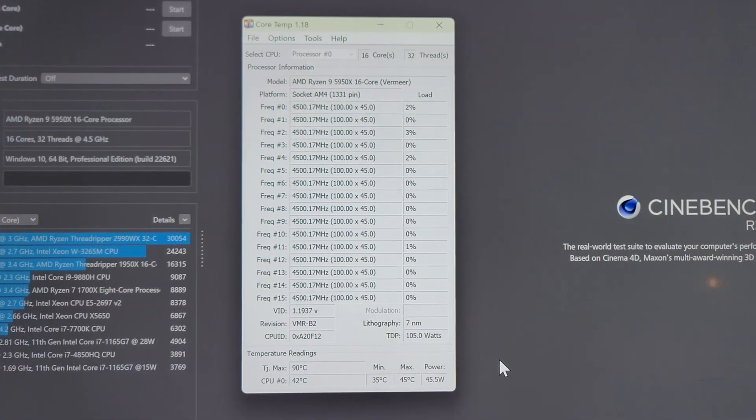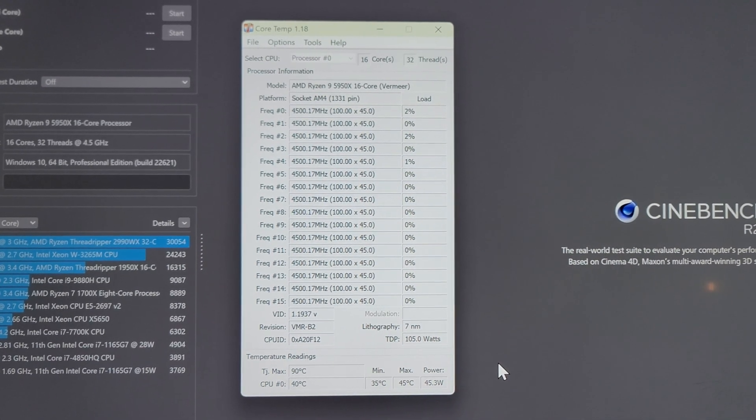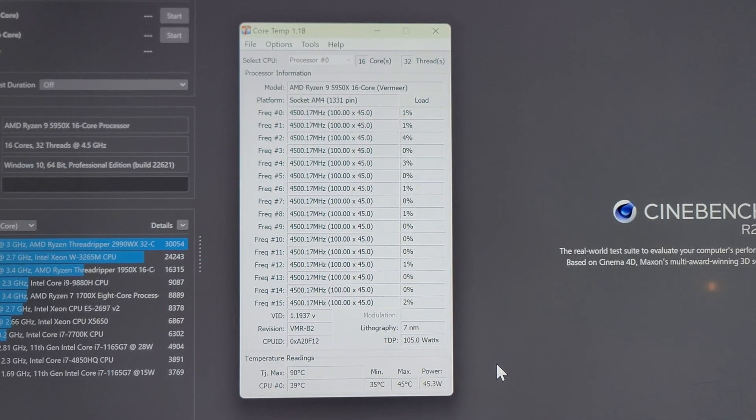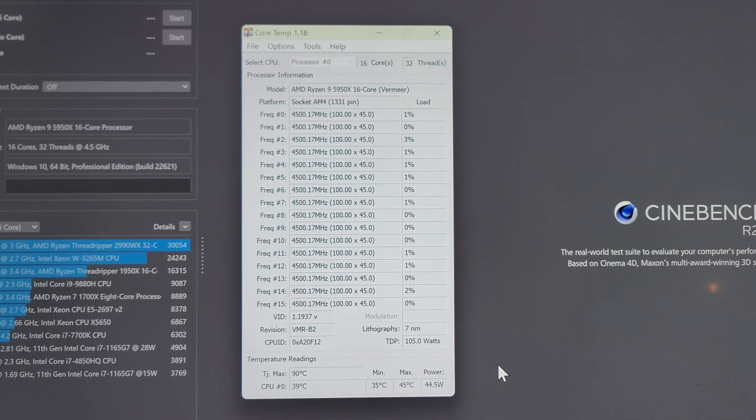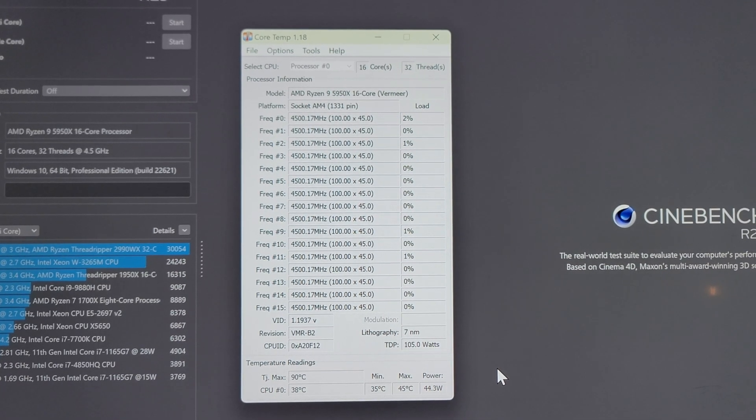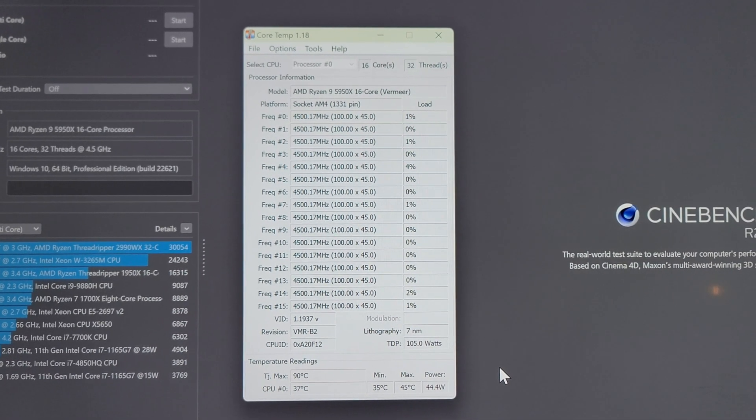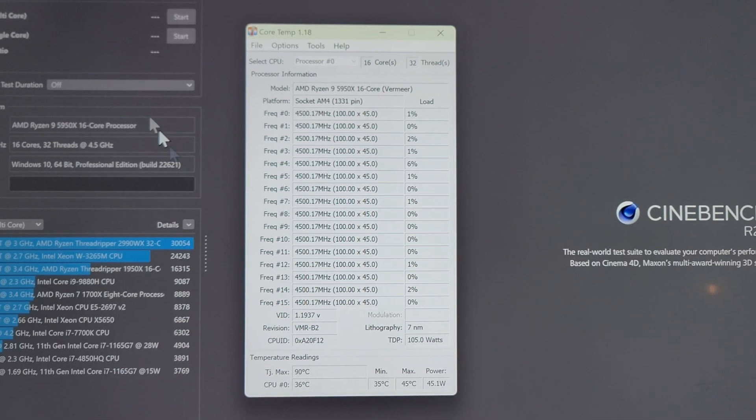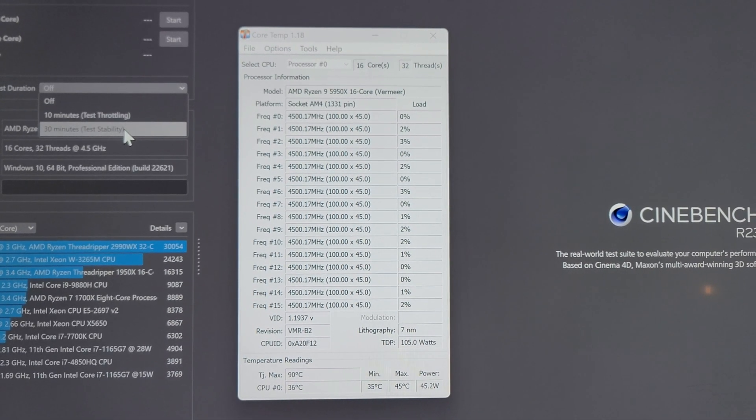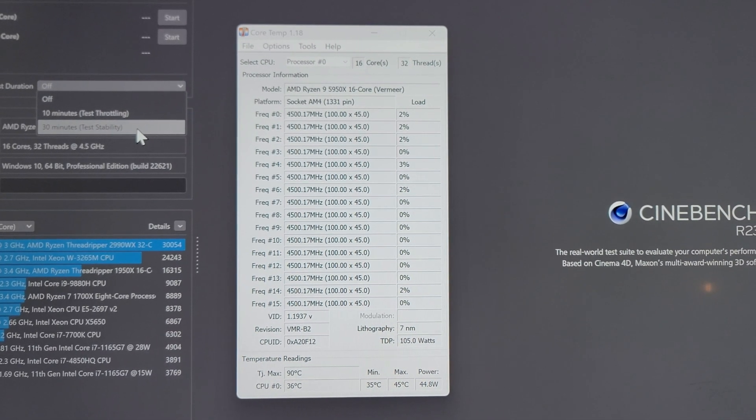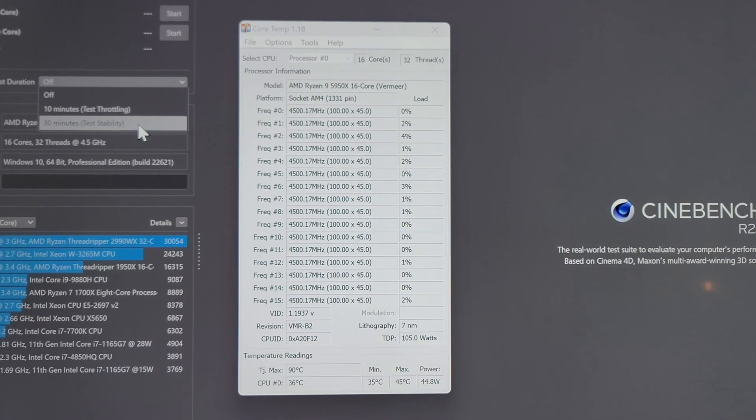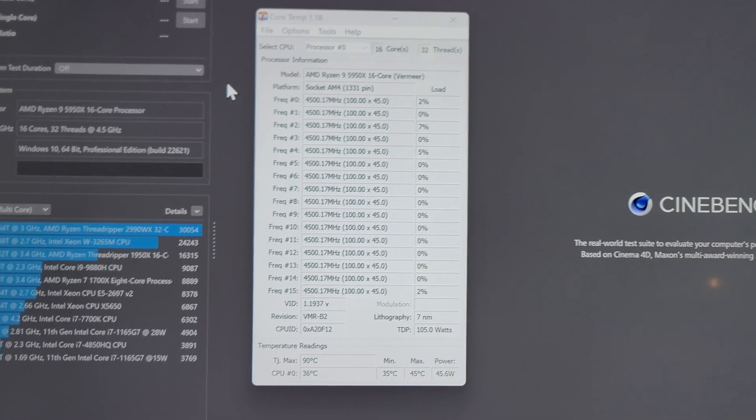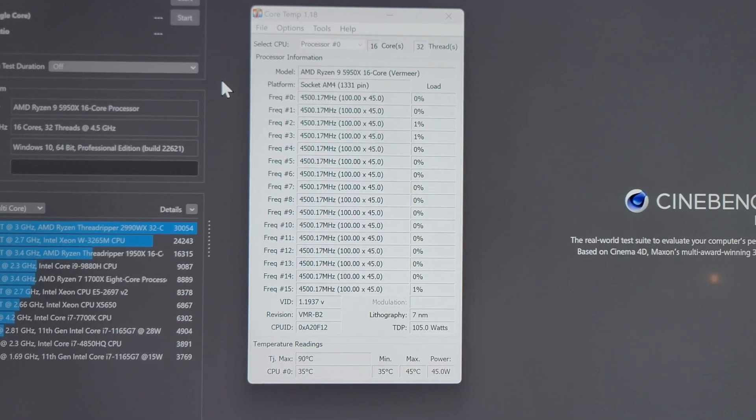Now for me, this simple all-core overclock is stable. What do I mean by stable? In my head, if I can run Cinebench R23 for 30 straight minutes, you can see right here this test stability for 30 minutes, I'm considering that stable, which with this frequency and voltage, it is stable.